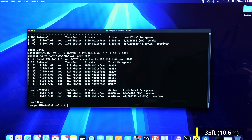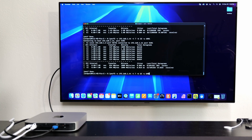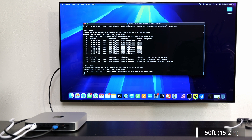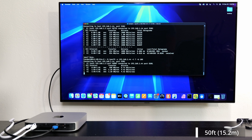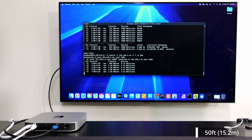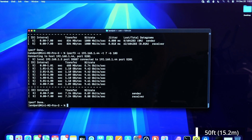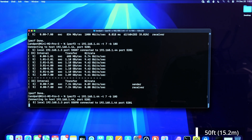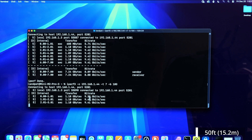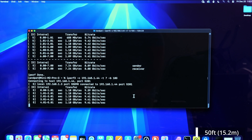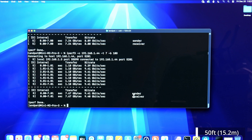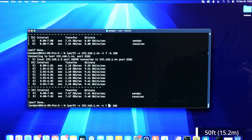Now I've got the 50-foot cable connected. Removing the speed limitation and running at 10G — we're pretty much getting 9.4 gigabits per second. Even at 50 feet, which is around 15 meters, we're still good. Now let's check the packets.